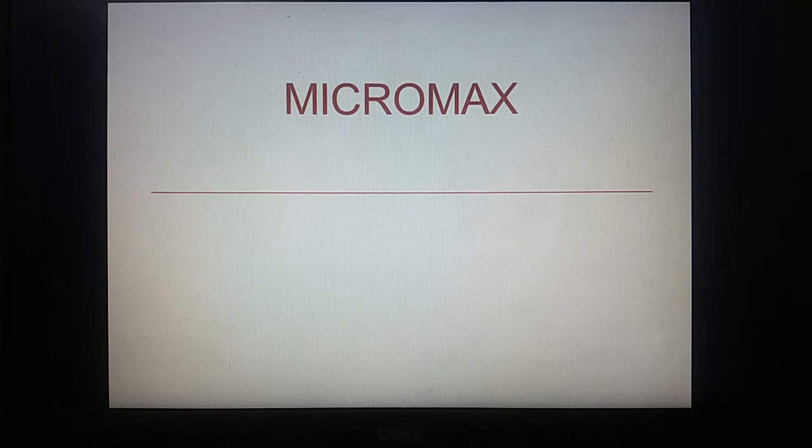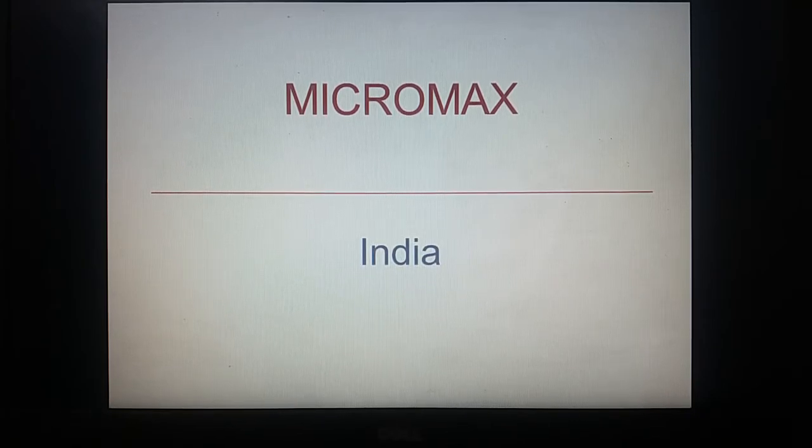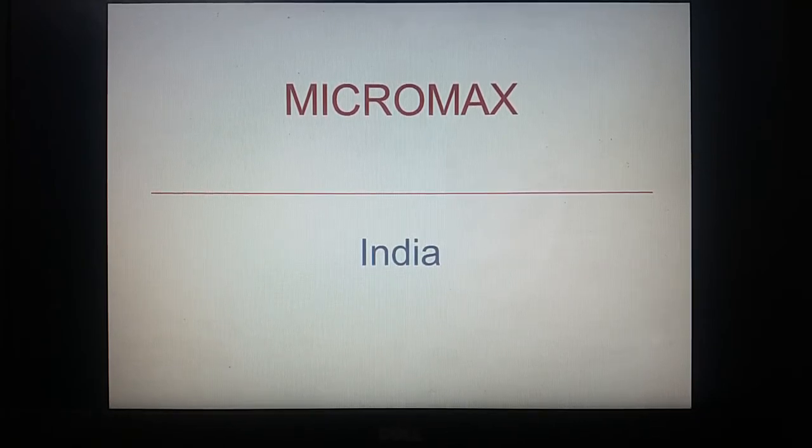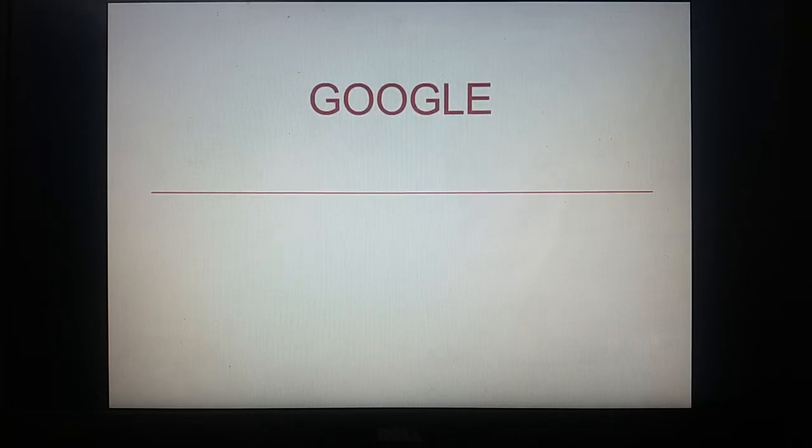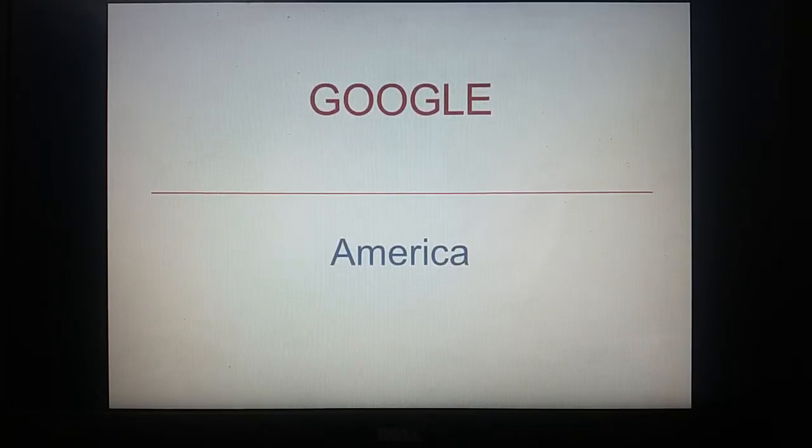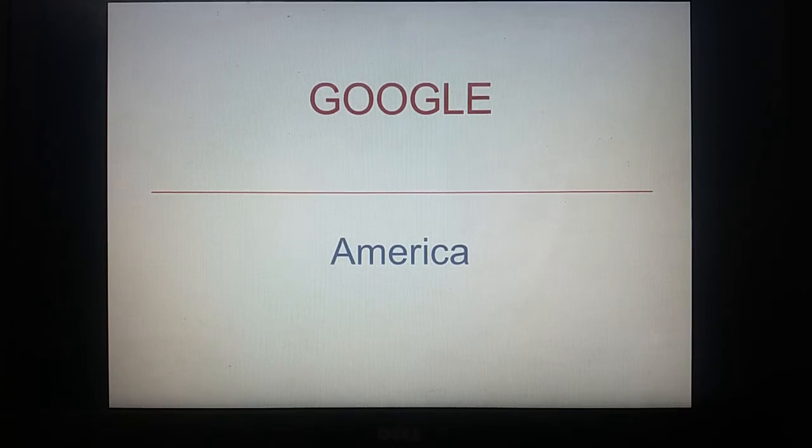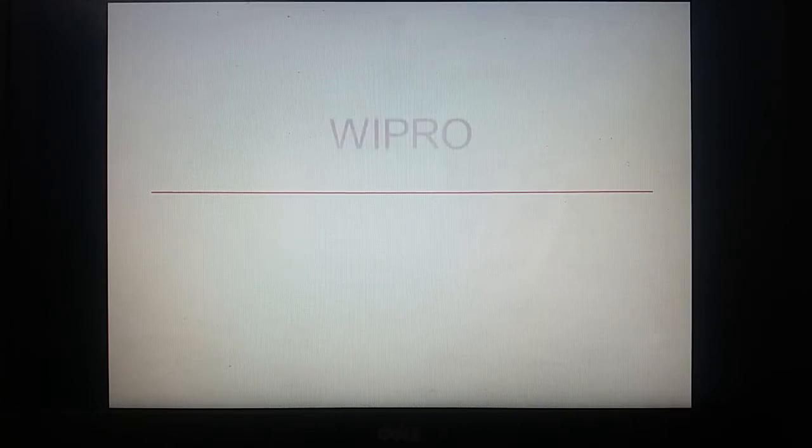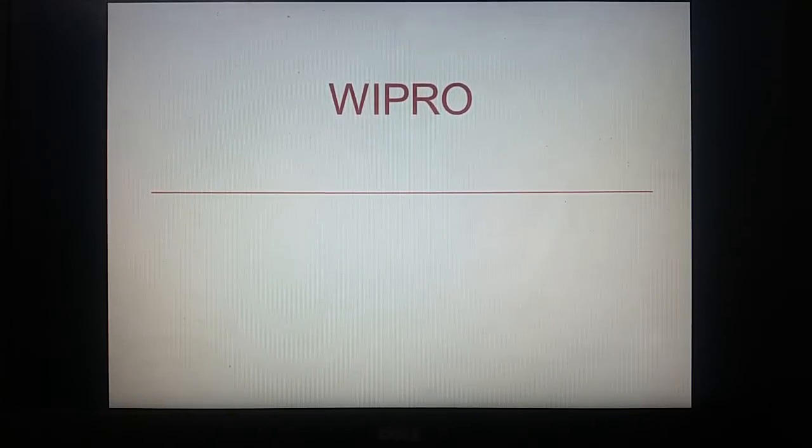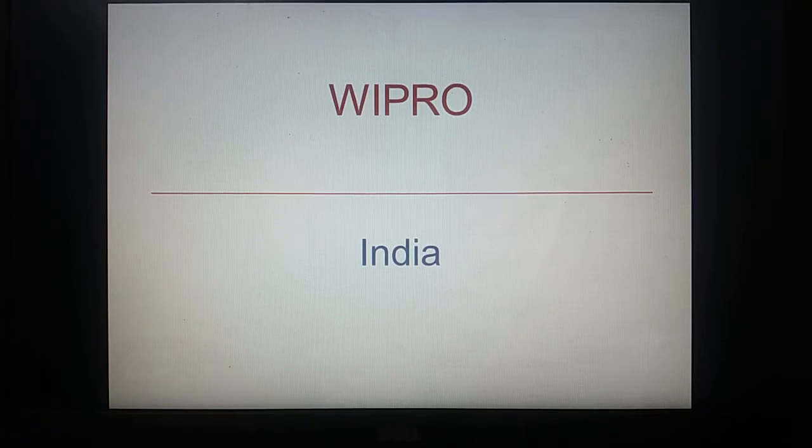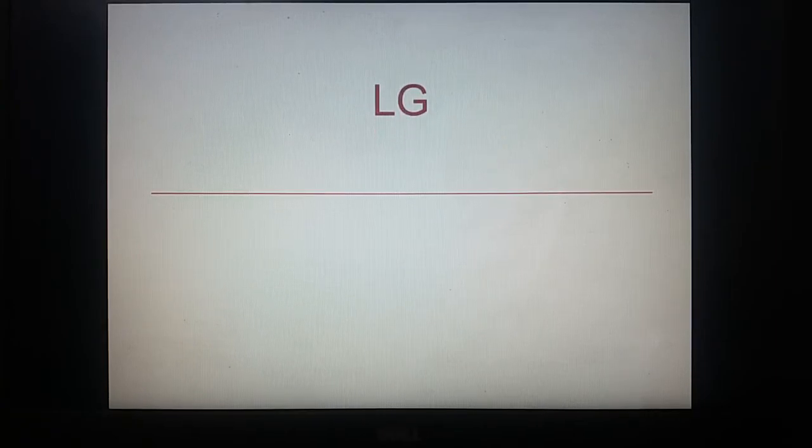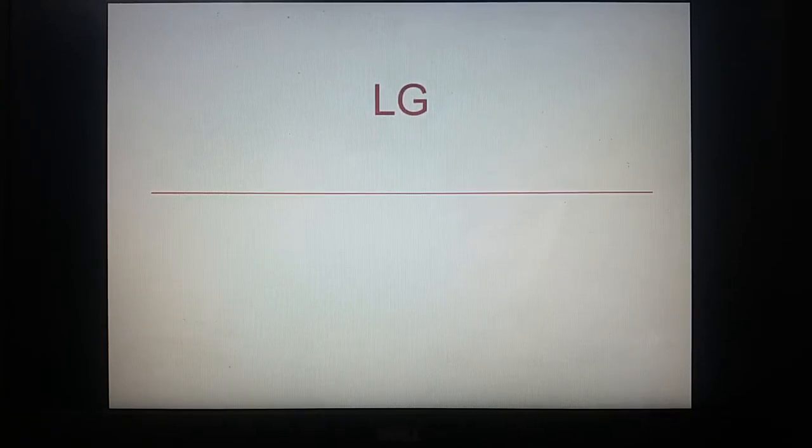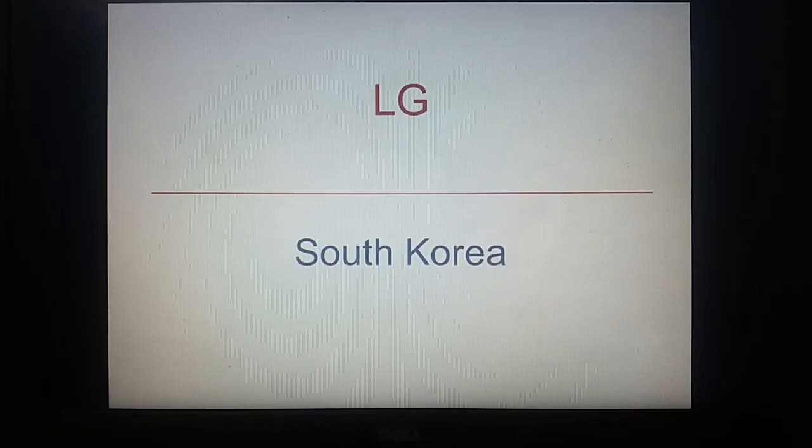Micromax belongs to India. Google is of America. Wipro, India. LG belongs to South Korea.